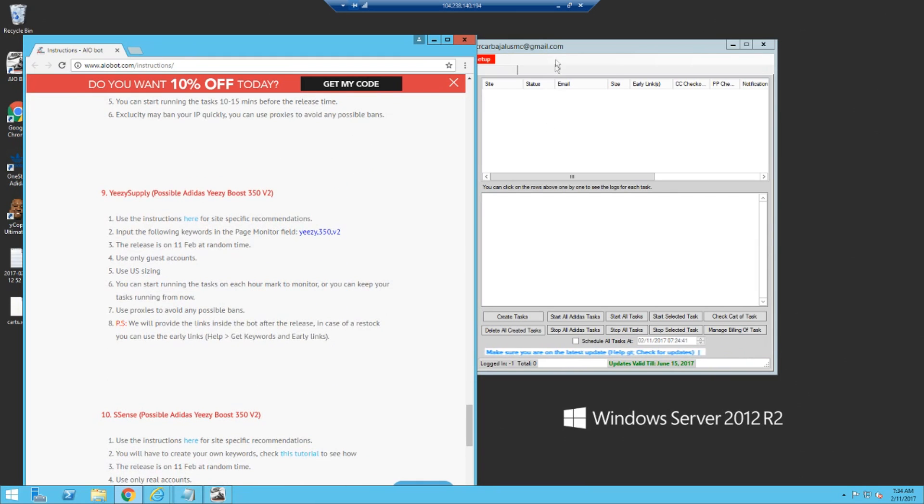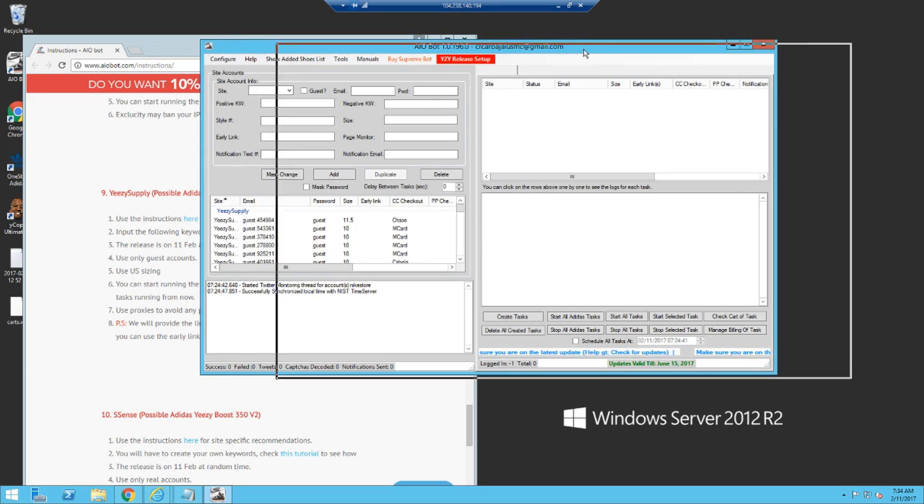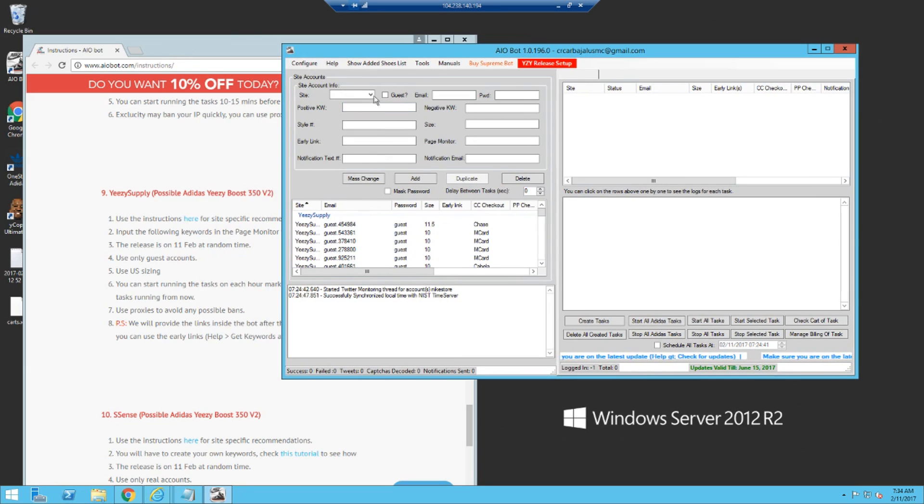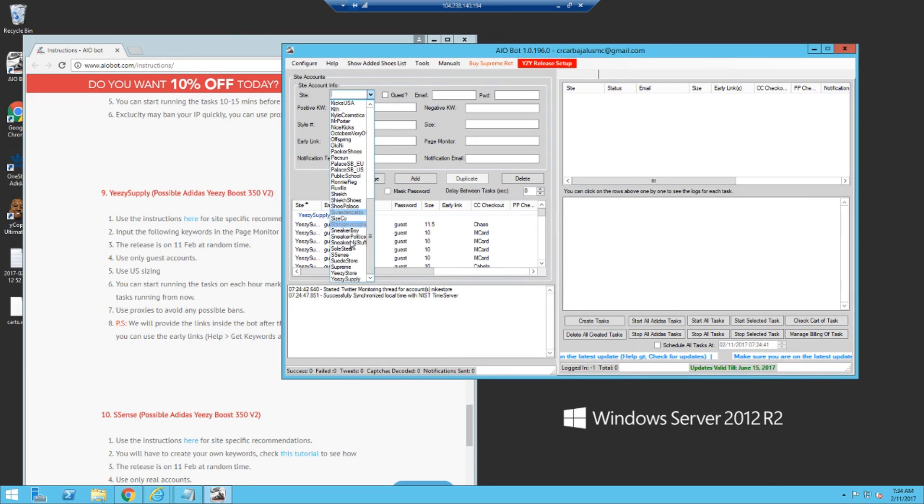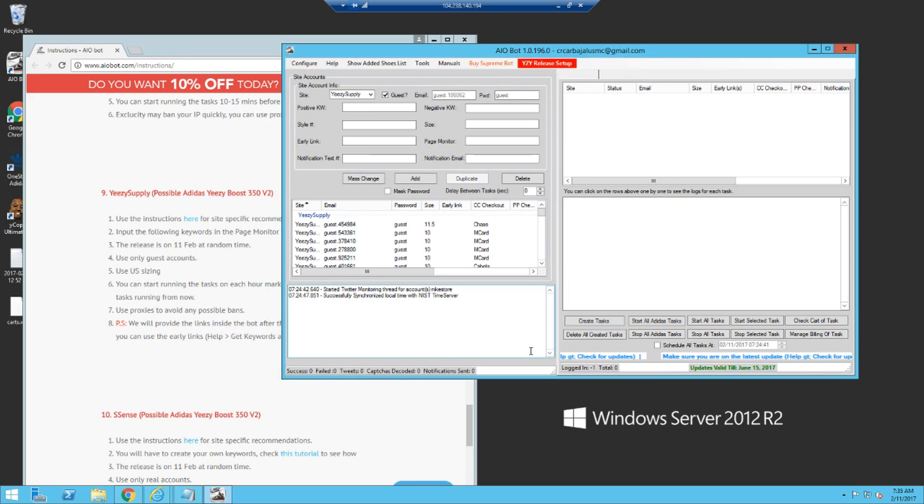So you go here to Yeezy Supply, you do guest. All you can do is that guest. Well, I'm sure you can, I don't know why it says it doesn't work but it does.